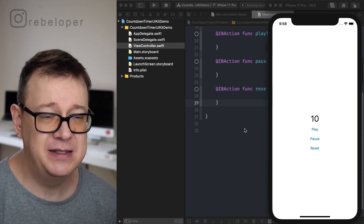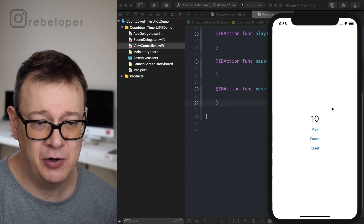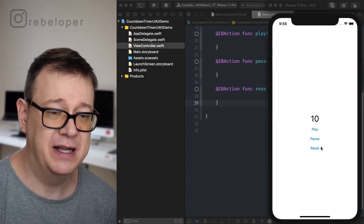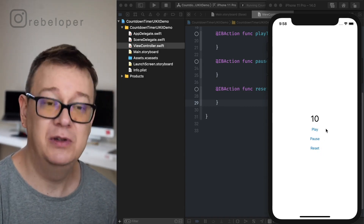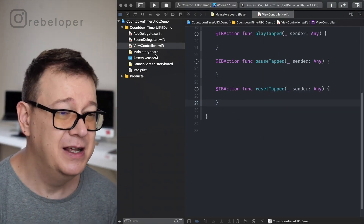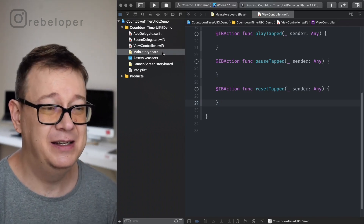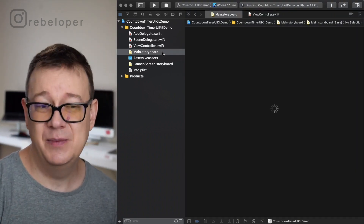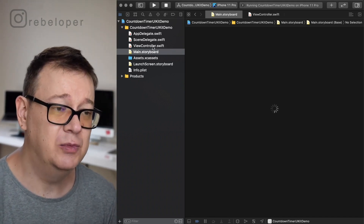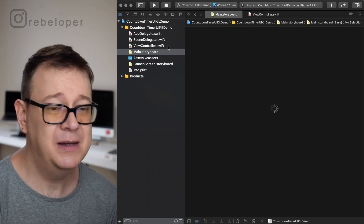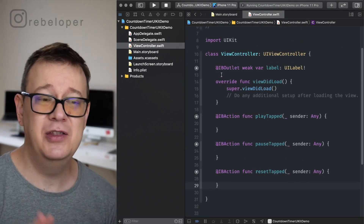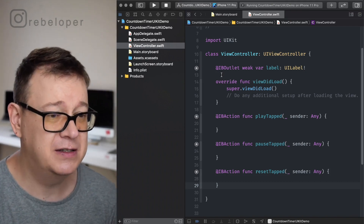Here I created a simple demo project that you can download. It has a label and three buttons: play, pause, and reset. We want to count down from 10 and this is in UIKit. I added some buttons and a label in the main storyboard and connected them into my view controller. You can do this really quickly or check out the link in the description.